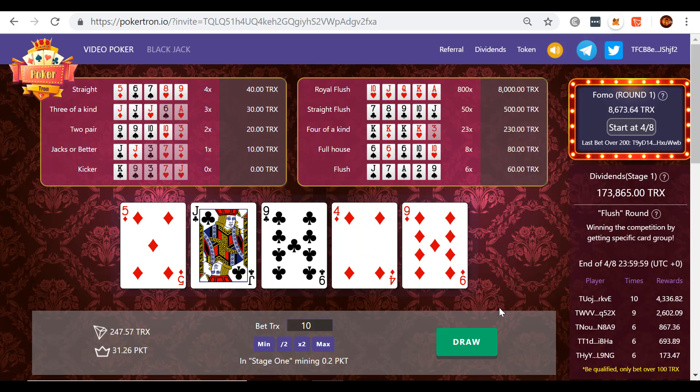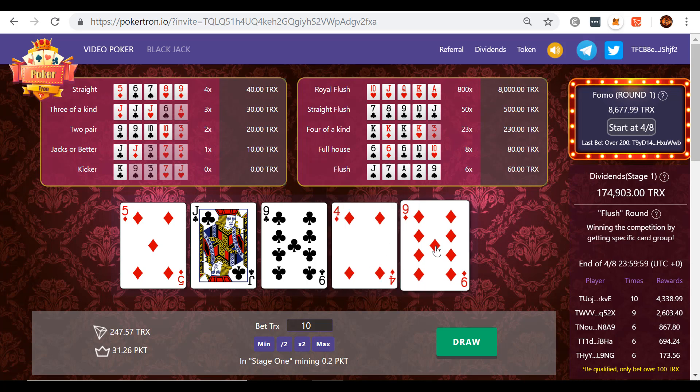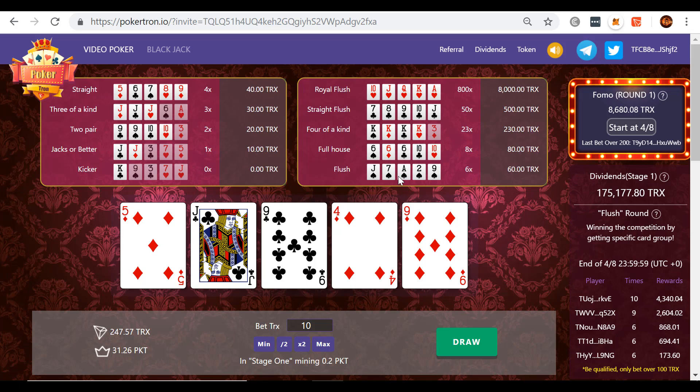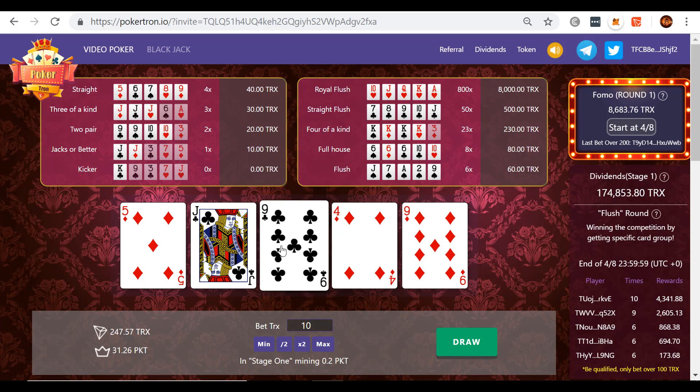You want to think about this pay table. And it's really getting the bigger hands is where you're going to really win and basically decrease the house edge the most. It's really on those bigger hands. That's where you're trying to go for. But at the same time, you can't swing for the fences. Let's see if we'll get a good one to show you an example.